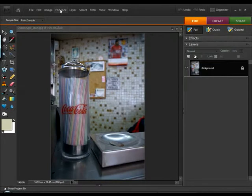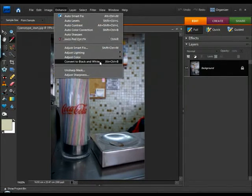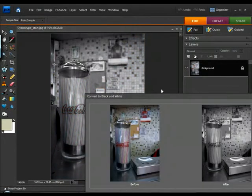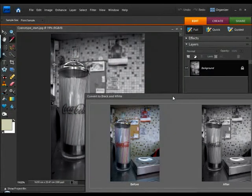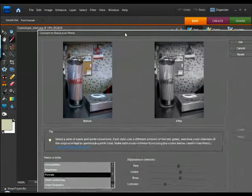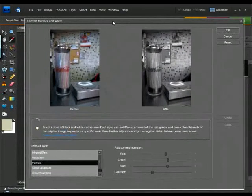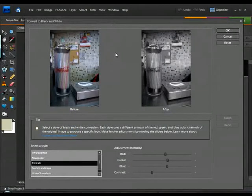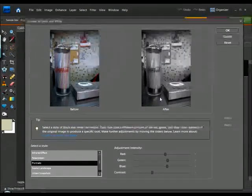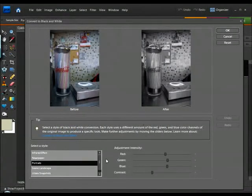So for this, I'm going to use the convert to black and white command, which is very handy indeed and much better than simply desaturating the image. We've got this nice little preview here, which helps things along a bit.